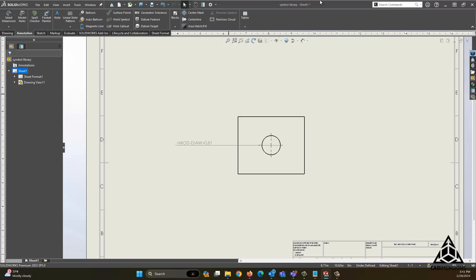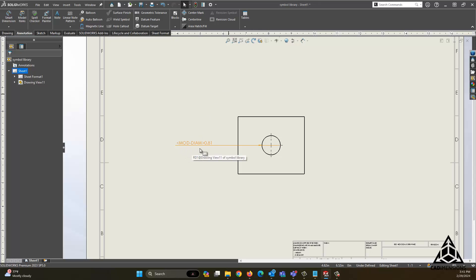Hi there, this is Chris with CAD Dimensions, and welcome to another tech tip. Today we'll be discussing what to do when you are seeing mod diam or other issues with your symbols in SOLIDWORKS.